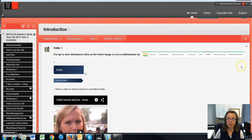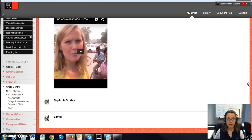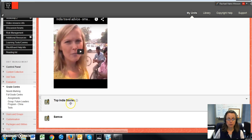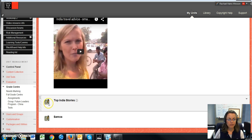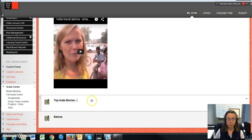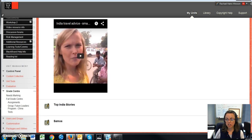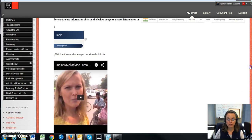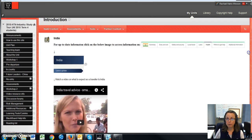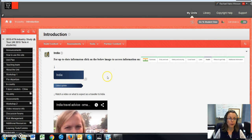So at the moment I have India and top Indian stories, stories regarding the news and Samoa, as well as examples of future destinations that students will be going to. So this site will be constantly evolving and getting bigger and bigger depending on all the different destinations that we go to.